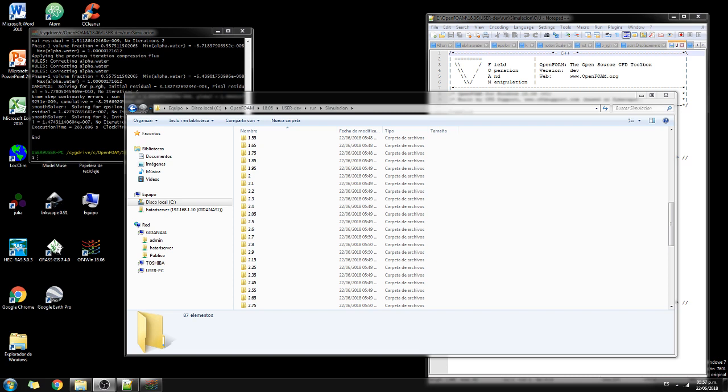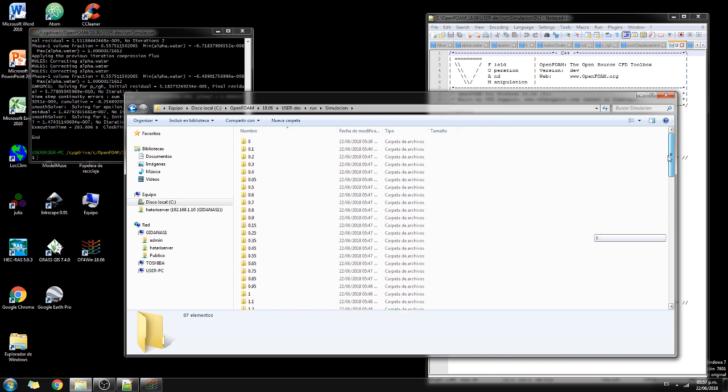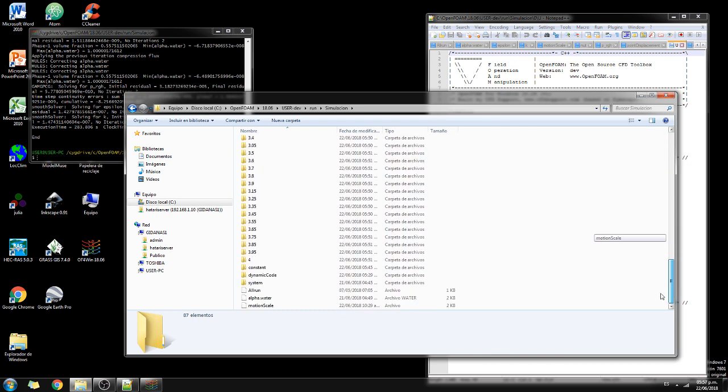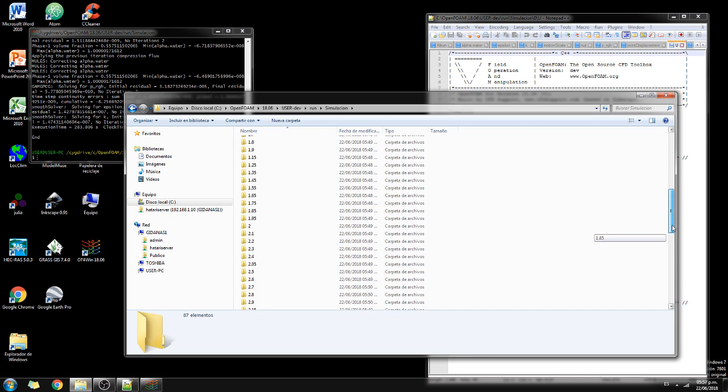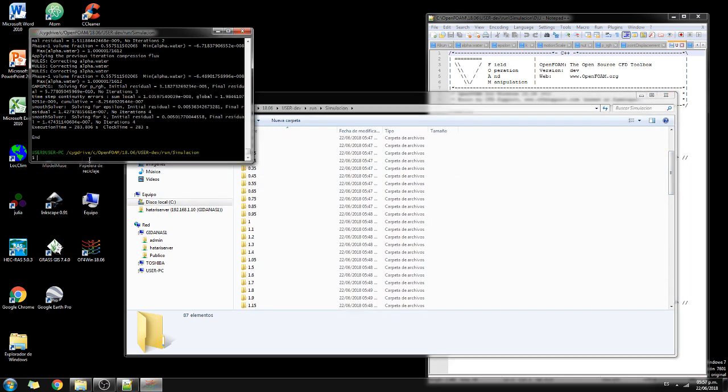Hello my friends of HatariLabs, this is the second part of the tutorial on floating object stability with OpenFOAM. We have simulated 4 seconds in intervals of 0.05 seconds, so we have a lot of output. The execution time was around 3 to 5 minutes, not so much.